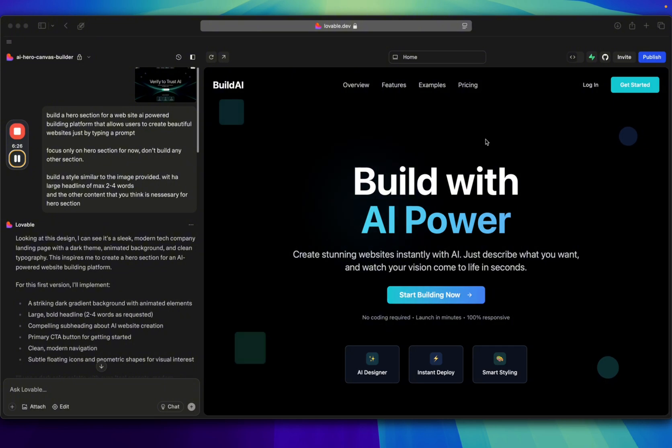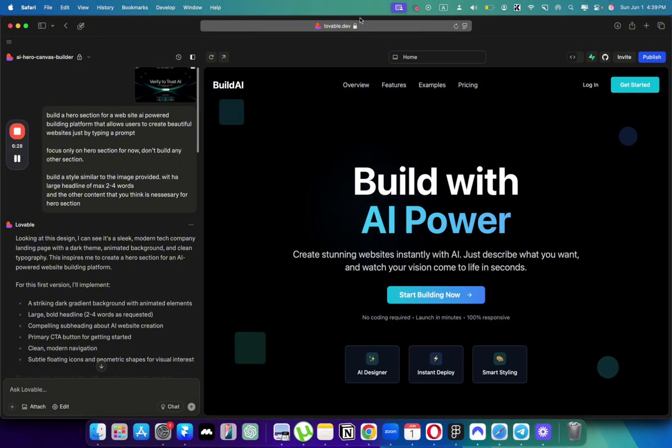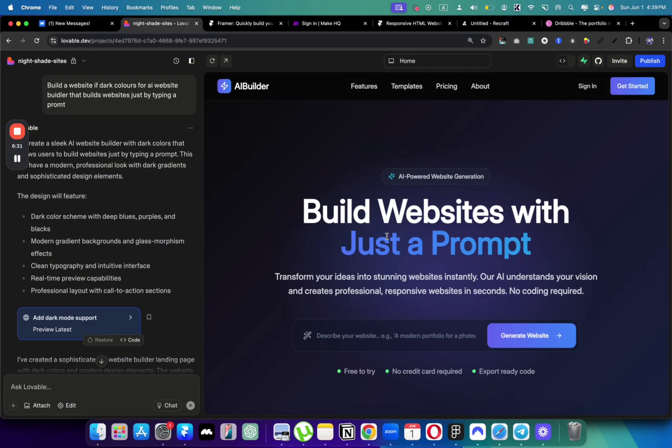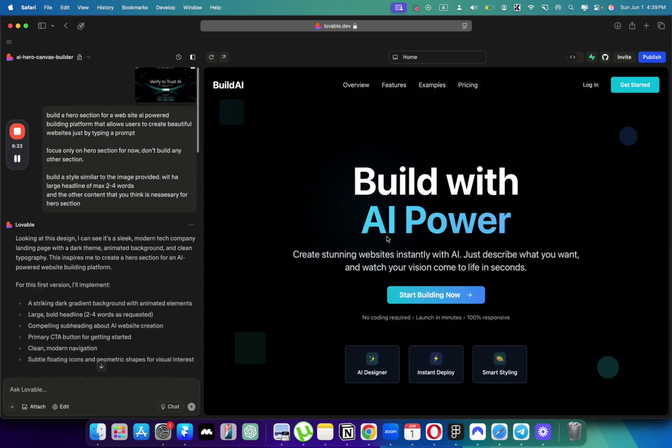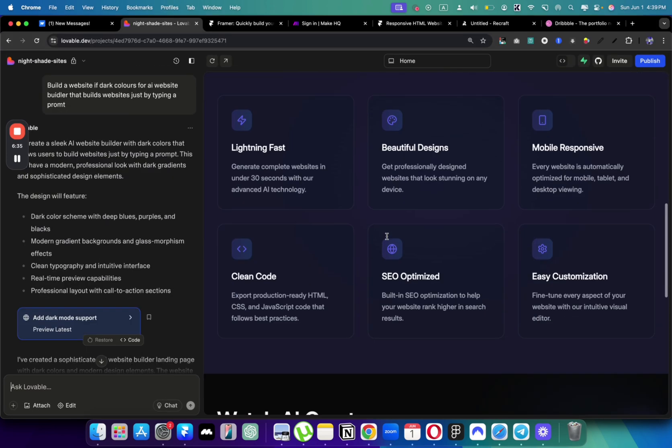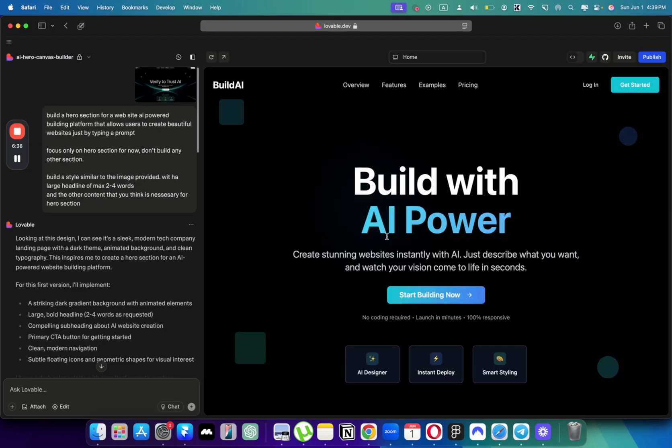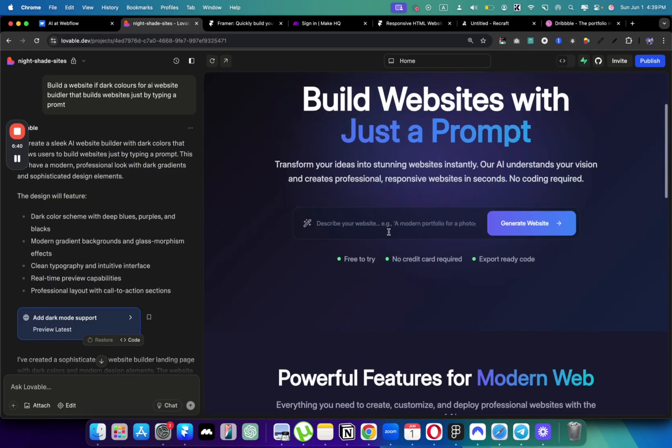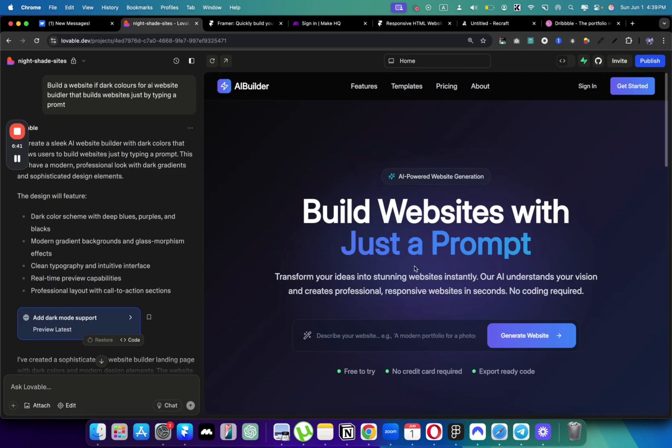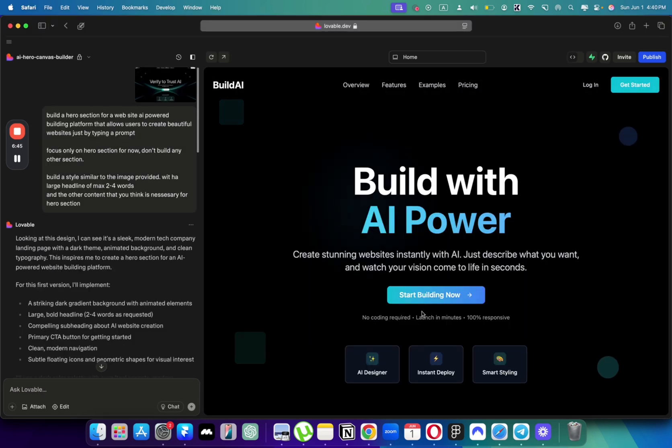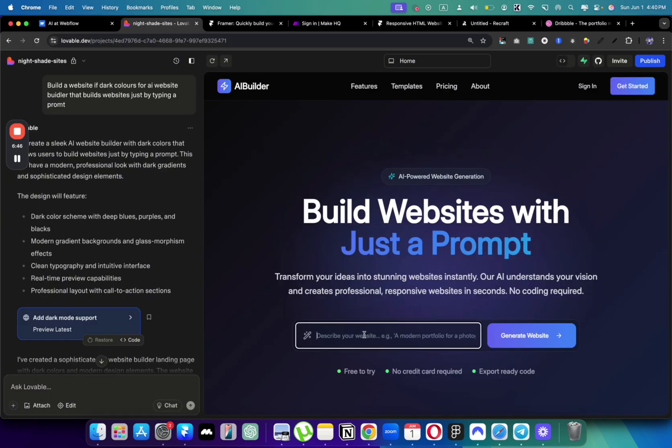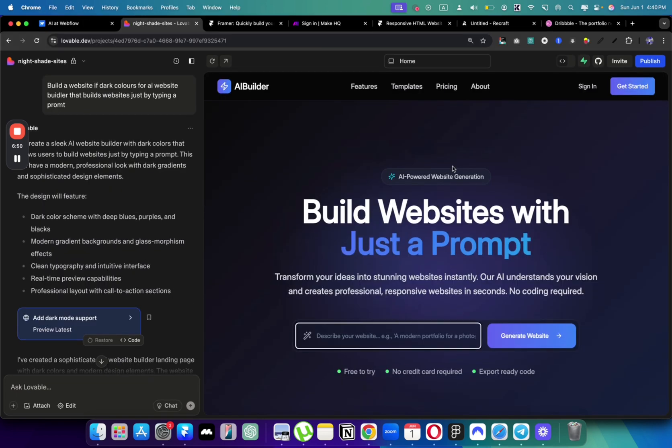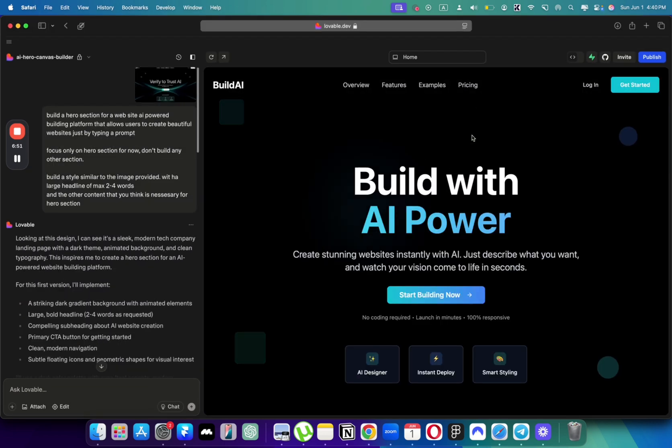Here is the result that it got. I think it's much better than the previous result because we were initially saying that we want you to focus specifically on the hero section instead of building all of the other sections. So that way it could have focused more on creating a beautiful website. Obviously I like that we have here generate website prompt, but from a design perspective I think this is much more cleaner.